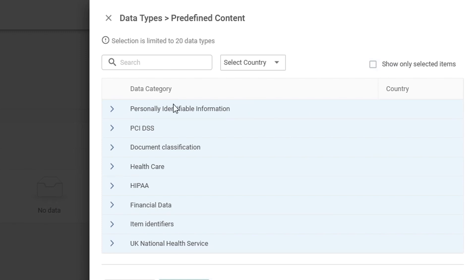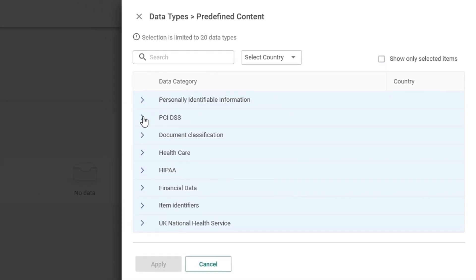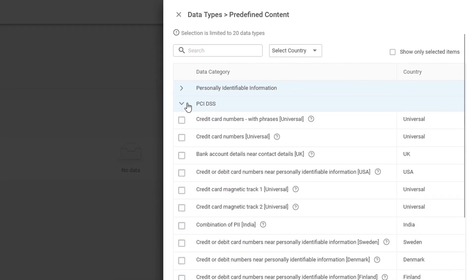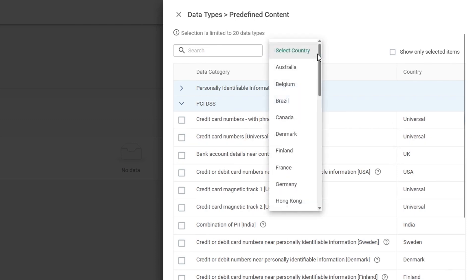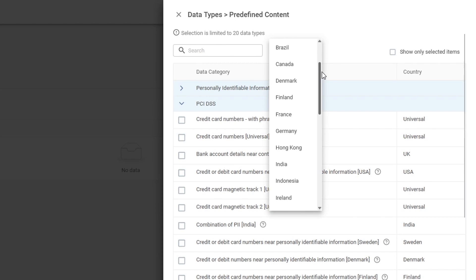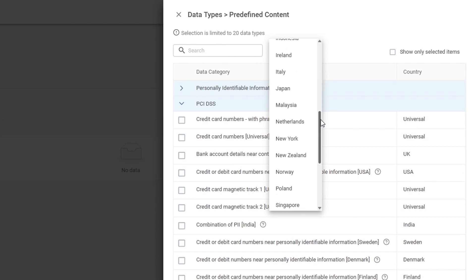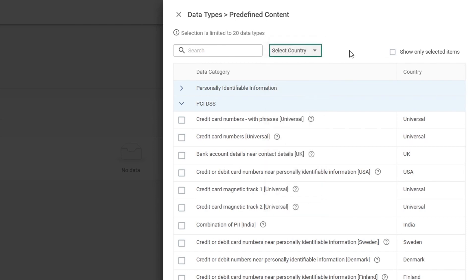As you can see, we have personally identifiable information, PCI DSS, document classification, and more. And if we expand any of these categories, you can see we have a multitude of individual predefined content types. If you wanted to choose for an individual country, you could click the dropdown and see individual countries. But for the sake of demonstration and speed, let's just focus on these two items.